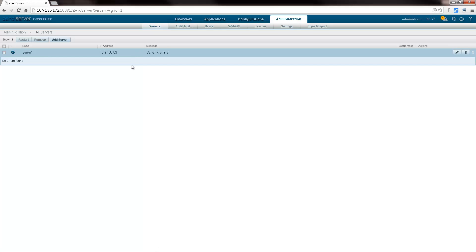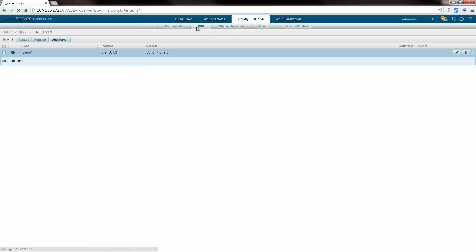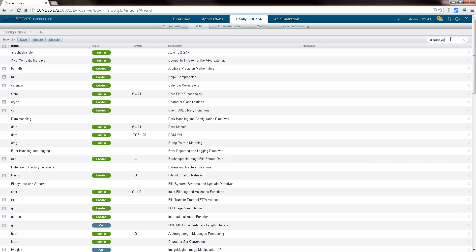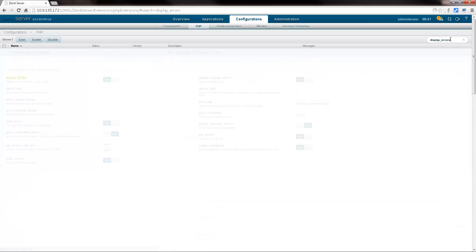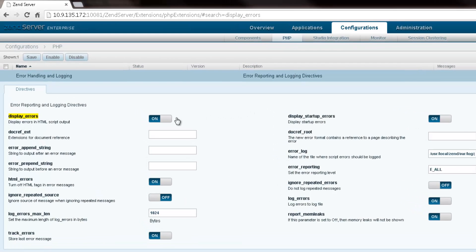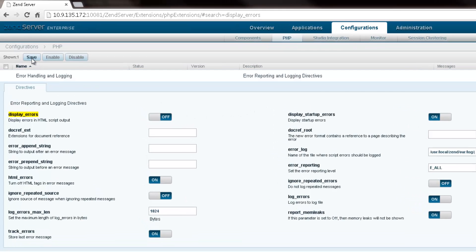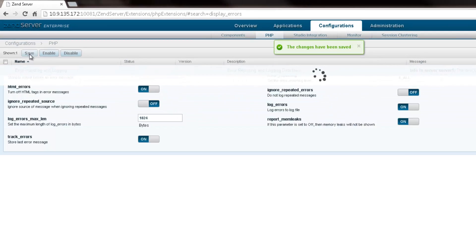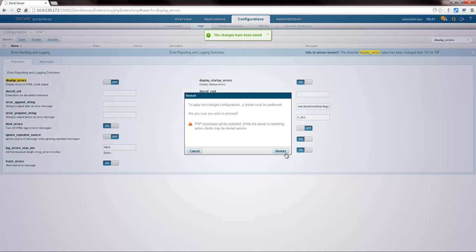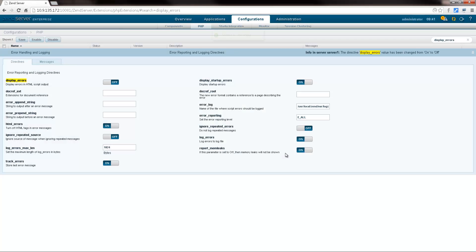Let's begin optimizing our production environment by making some initial configurations. For starters, I'm going to change the PHP display errors directive to off. These configurations are saved on the cluster blueprint and will be applied to each server added to the cluster.